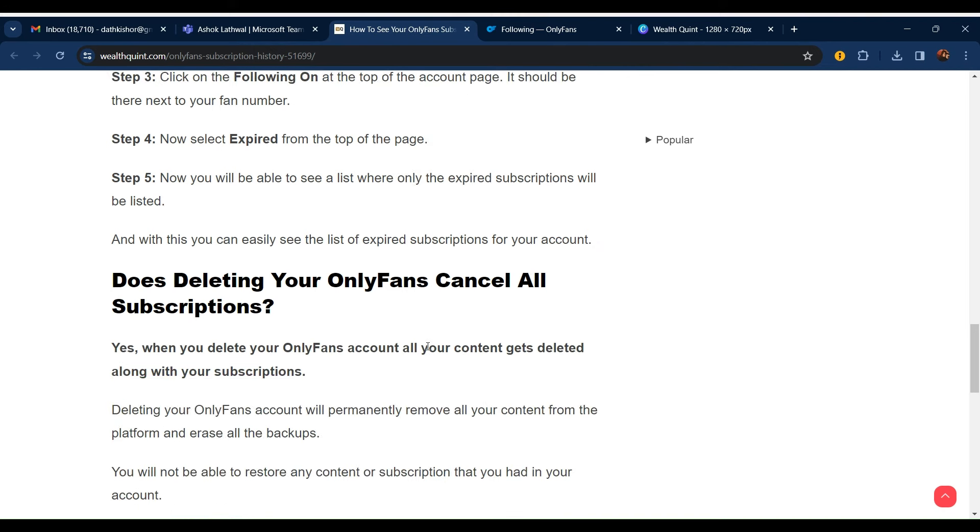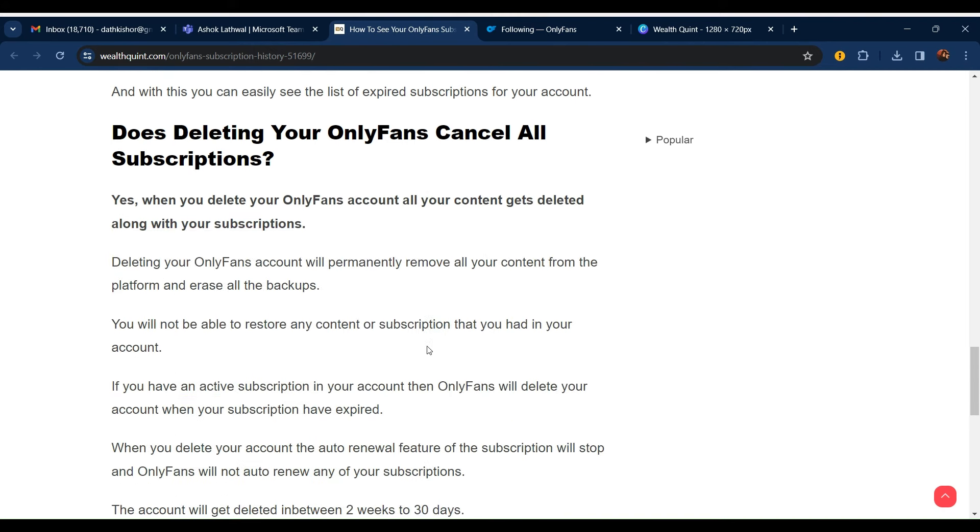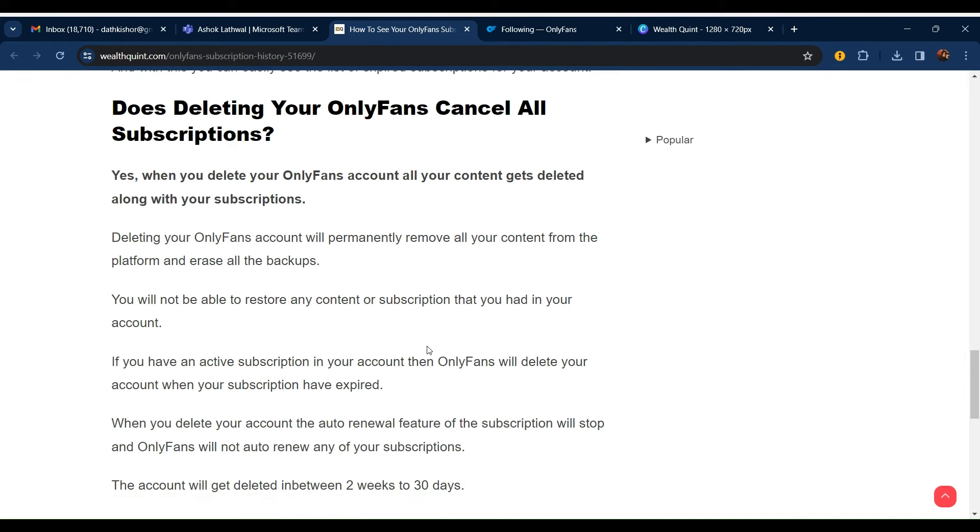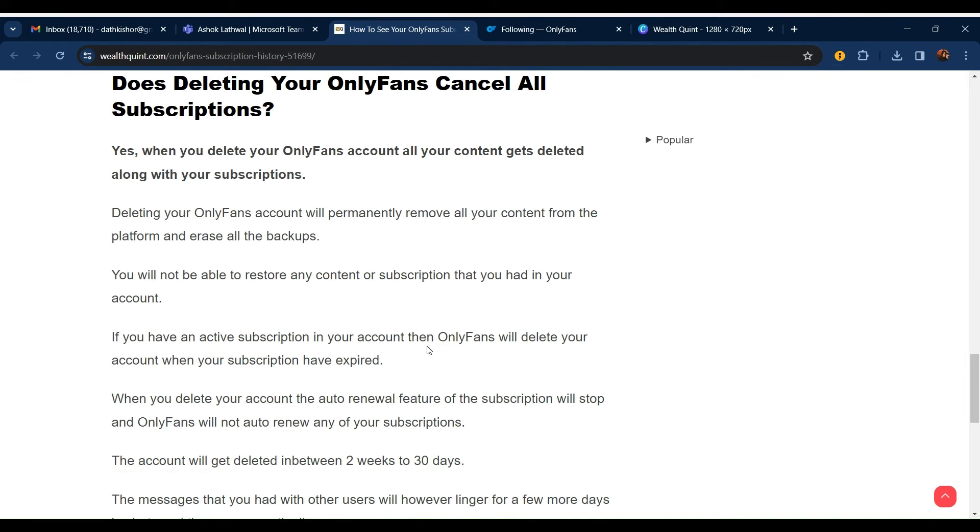Does deleting your OnlyFans cancel all subscriptions? Yes, when you delete your OnlyFans account, all your content gets deleted along with subscriptions.